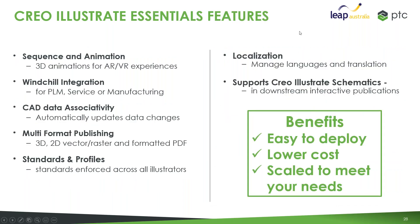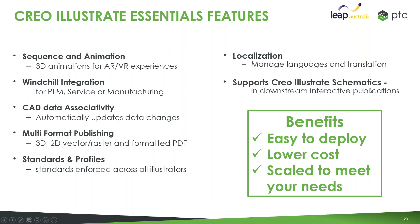Creo Illustrate Essentials essentially gives you the power to create these 3D animations, sequences and animations. We have Windchill integration, the ability to have many publishing formats. You'll see it through the export functionality and also extensions for Creo Schematics and things of that nature.